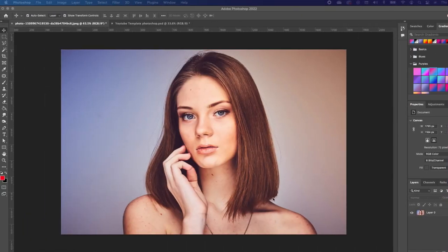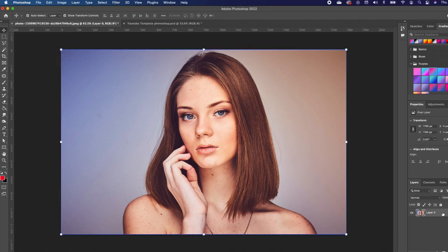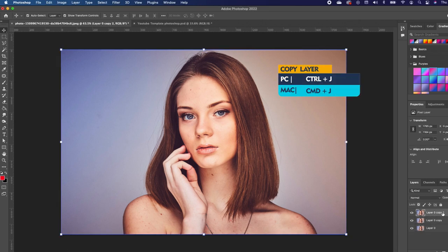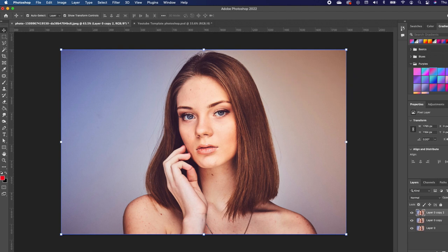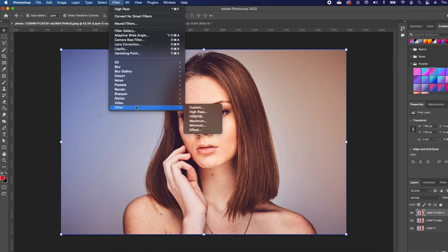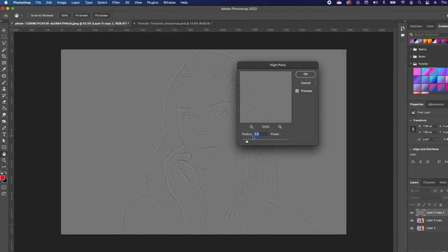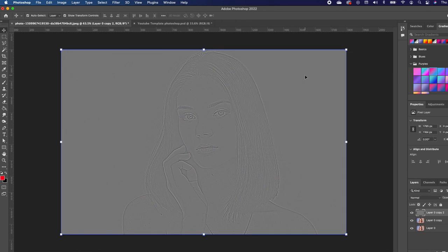The first thing we're going to do is create three duplicates of this image. So click on your layer, hold down Command J to make a copy. We want to click on the top layer and apply a high pass. So go under Filter, then Other, and choose High Pass. Make sure your radius is at two. Go ahead and click OK.